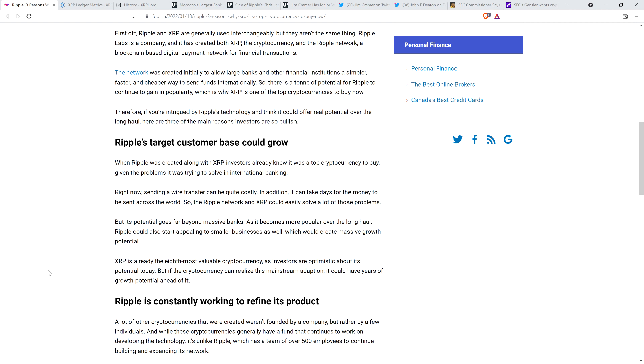But its potential goes far beyond massive banks. As it becomes more popular over the long haul, Ripple could also start appealing to smaller businesses as well, which would create massive growth potential. And so when I first read this article the other day, I'm sitting here like, what the hell does he mean by that? Ripple could also start appealing to smaller businesses as well? Like, what do you mean? All they're doing right now is positioning XRP as a bridge currency.